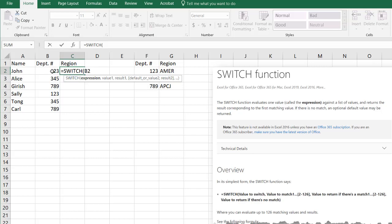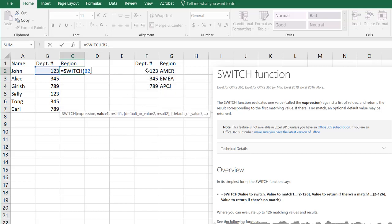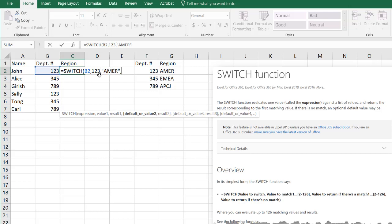So how do we use the Switch function? We're going to do our expression. That's going to be our looked up value. You can see these value-result pairs. So we're going to take our first value. Our first value is 123.